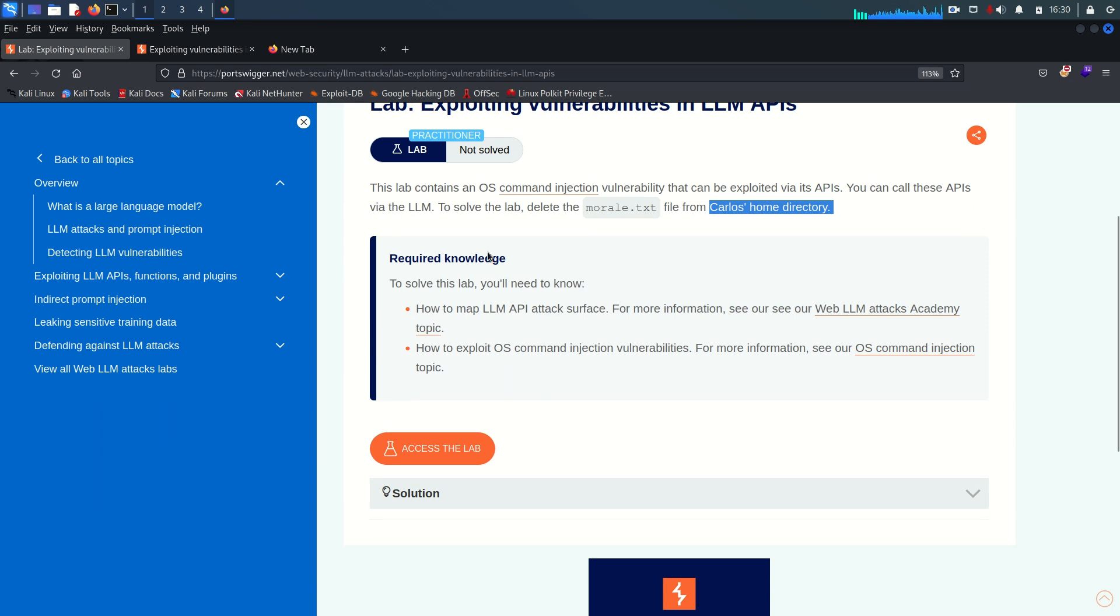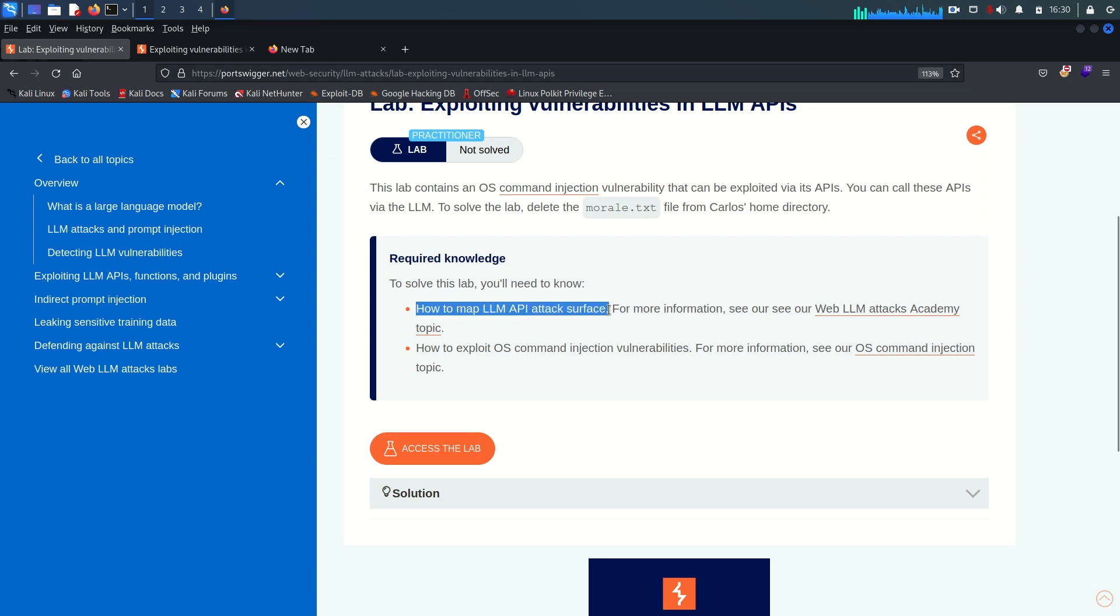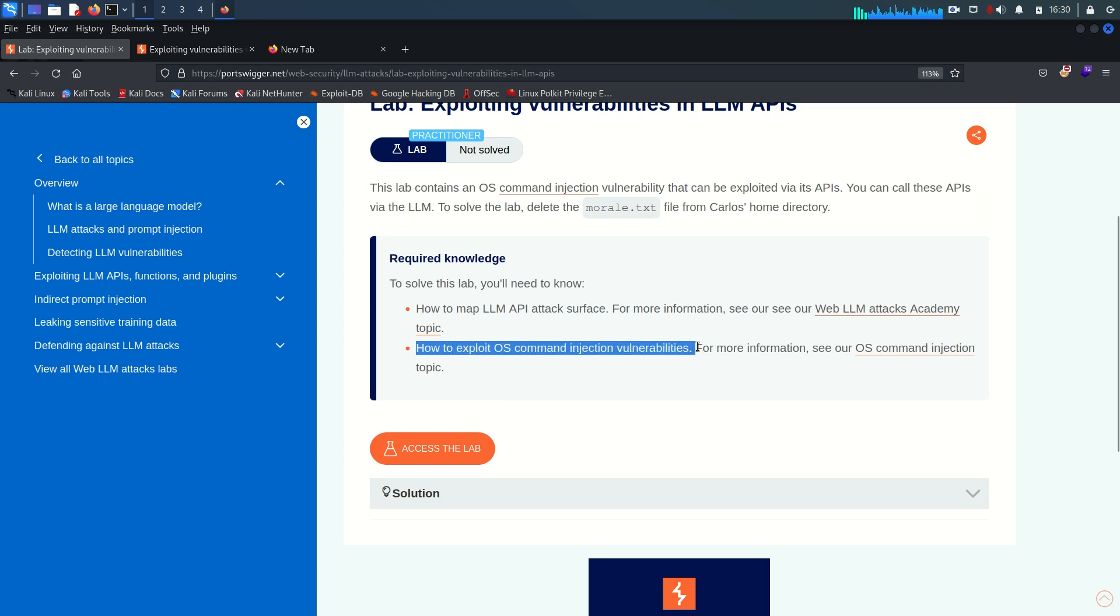So the prerequisites and the knowledge required to solve this lab in two points. The first one is how to map LLM API attack surface. The second point is how to exploit OS command injection vulnerability.